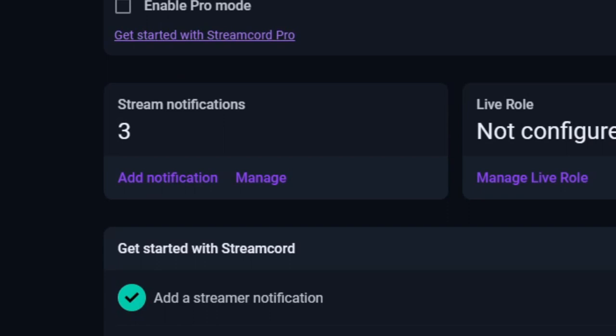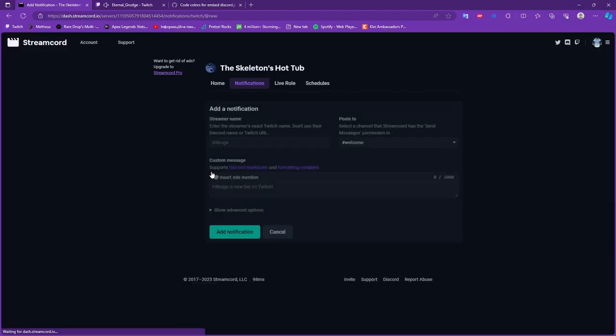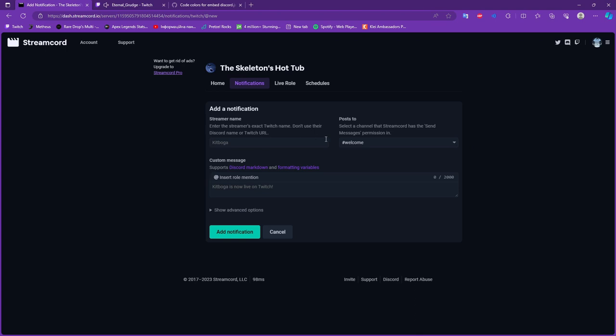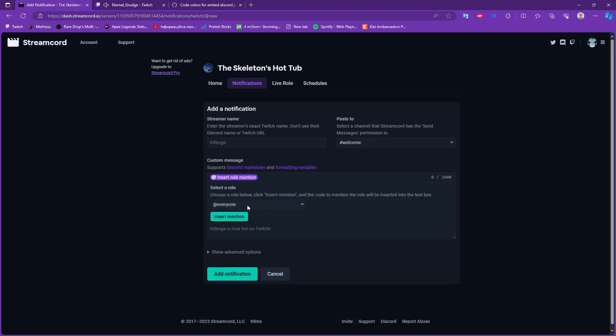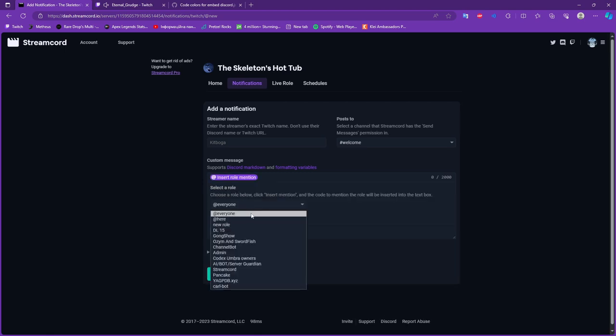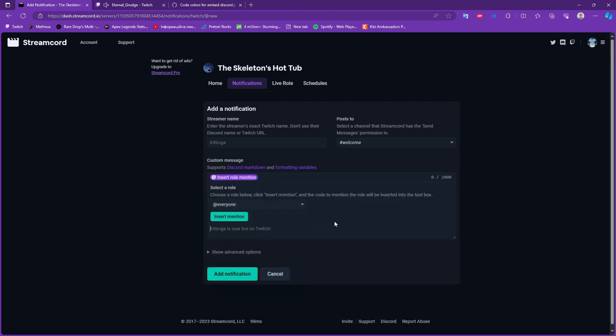After we did it we go to add notification and here we fill out the person that will show when he, she, it, or they go live. Chat, custom message, select role - select role is not really important, but still is, I will talk about it too.